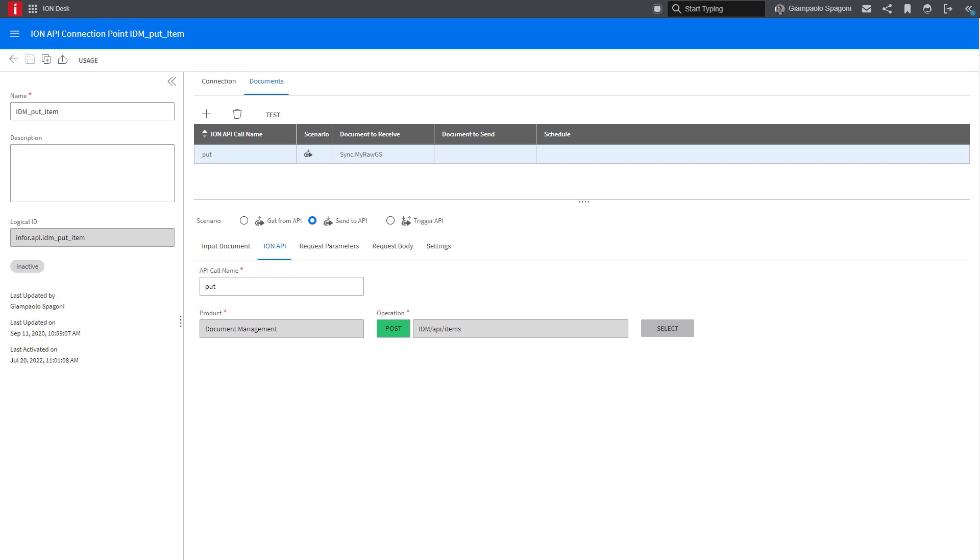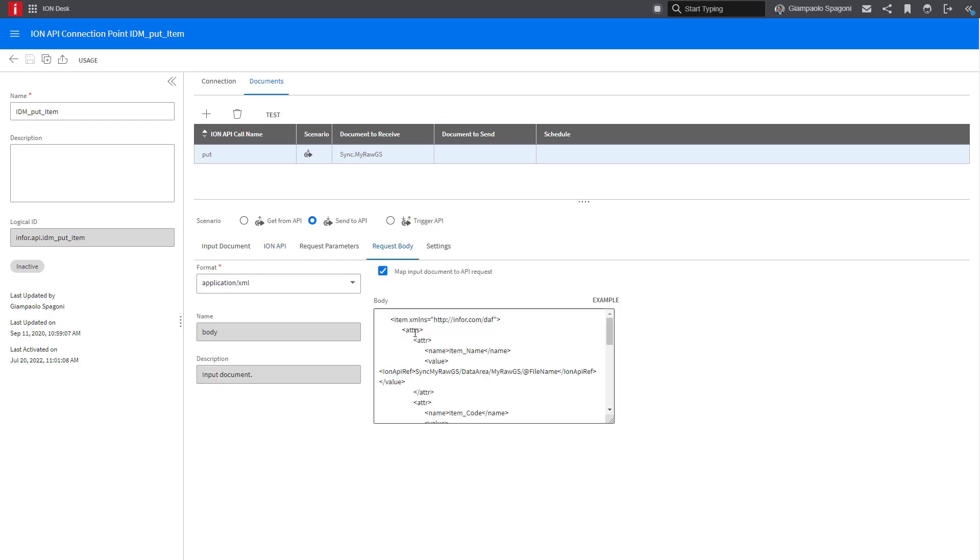This is the ION connection point that uses the standard IDM API suite. Also in the connection point, it's worth to notice the mapping of the request body for the API document.